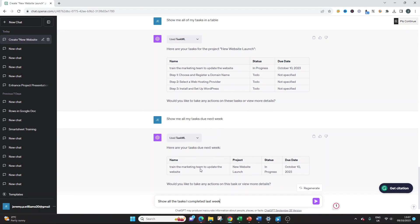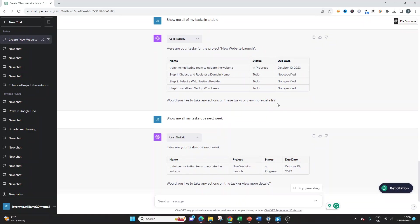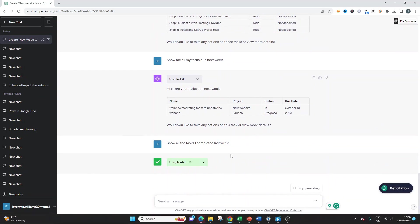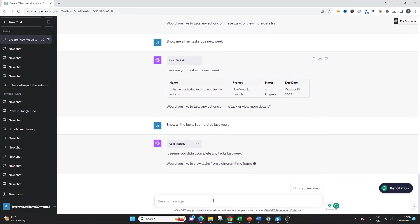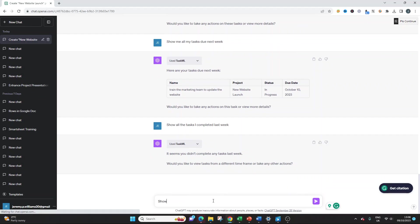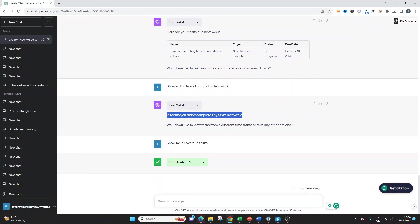Show all the tasks I completed last week. And it's only provided that one because that's the only one that meets the criteria. Show all the tasks I completed last week. This will be blank because we haven't completed any tasks yet. But when you start building this out and using it, of course, this is when it will start to populate. It's very intuitive. Show me all overdue tasks. Brilliant. Absolutely brilliant.